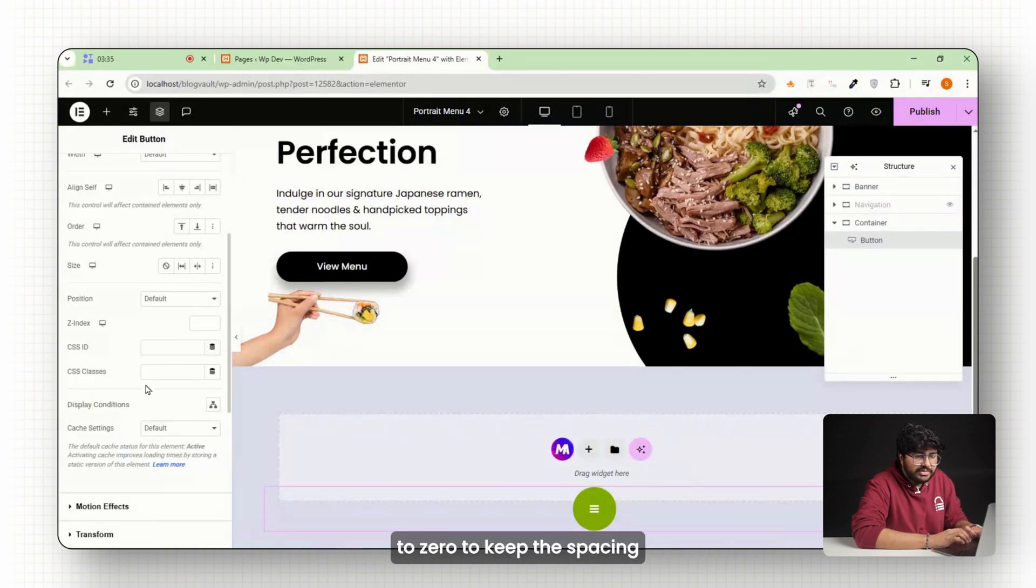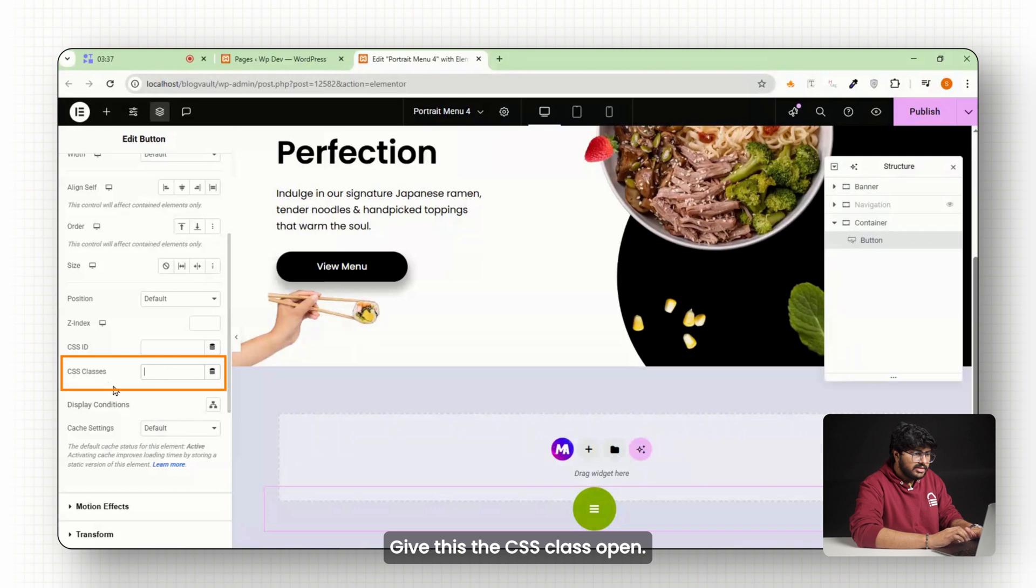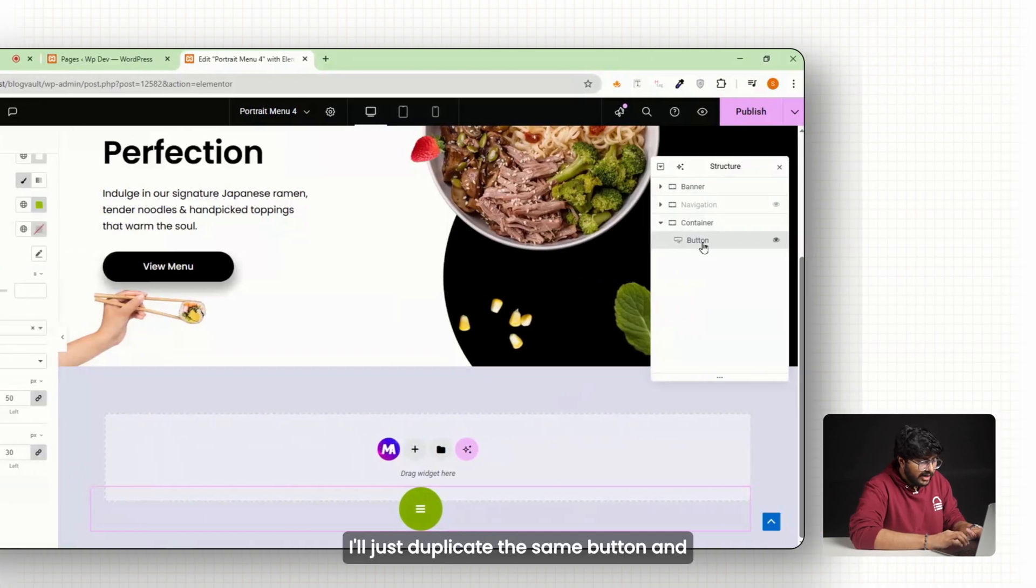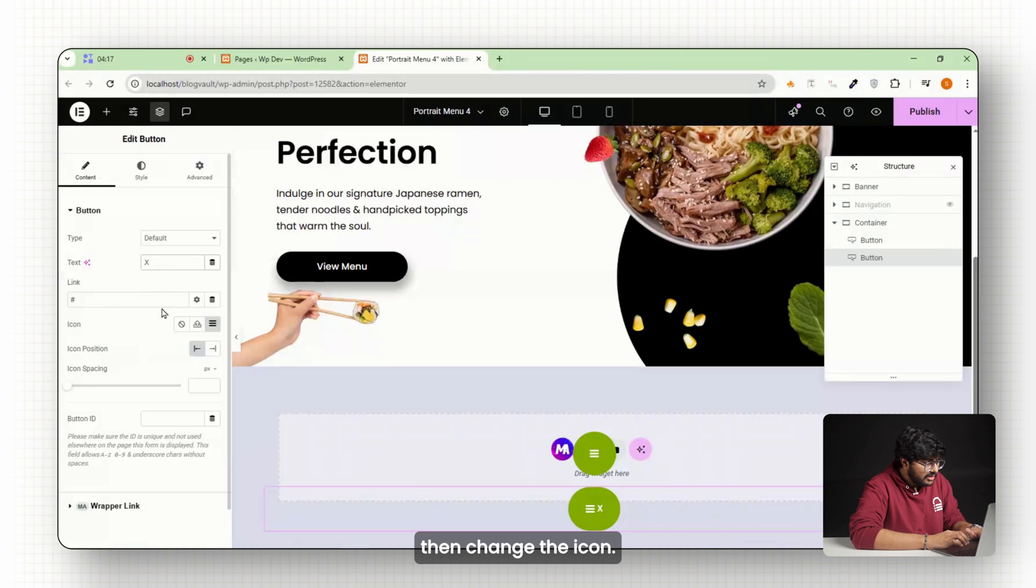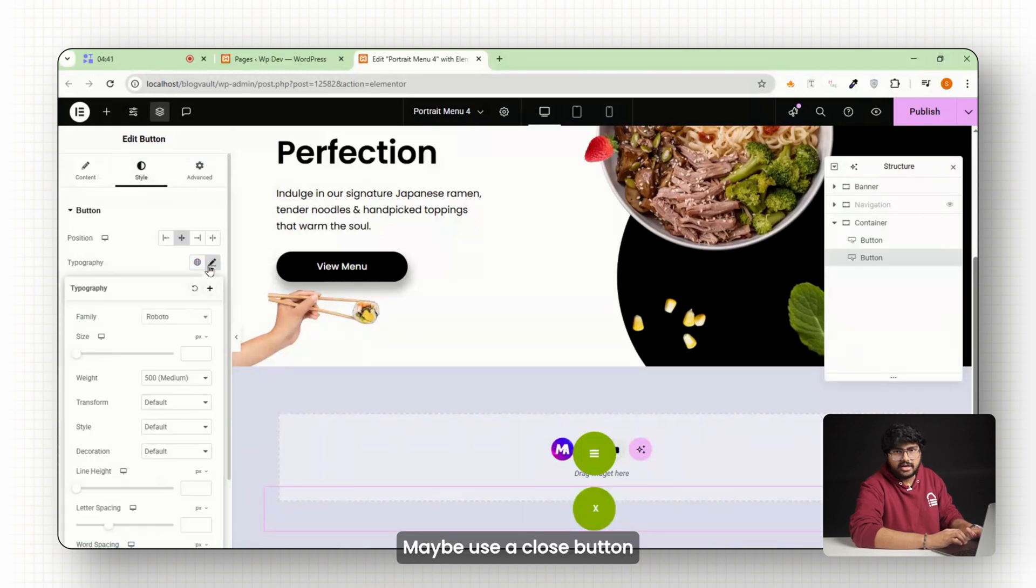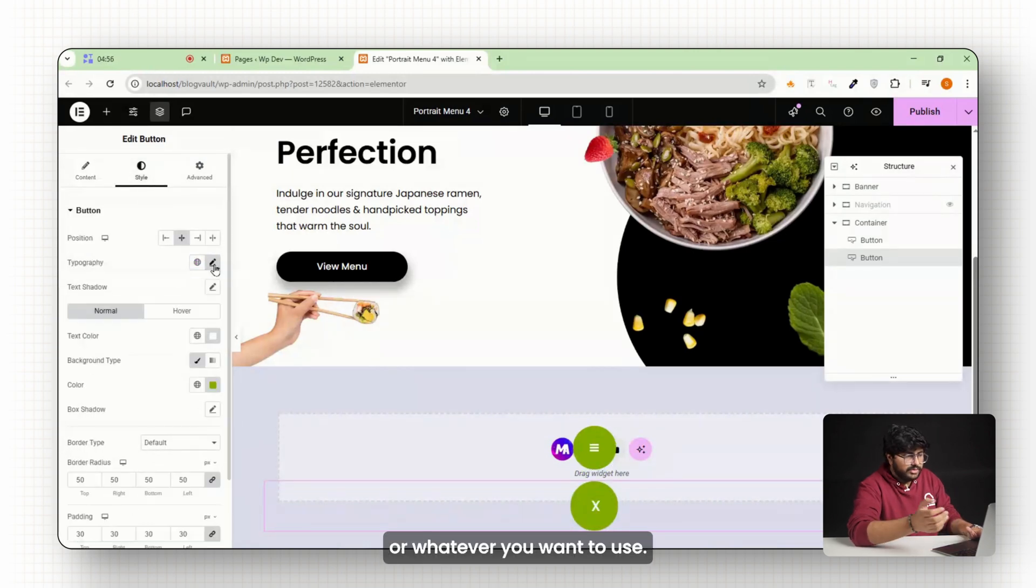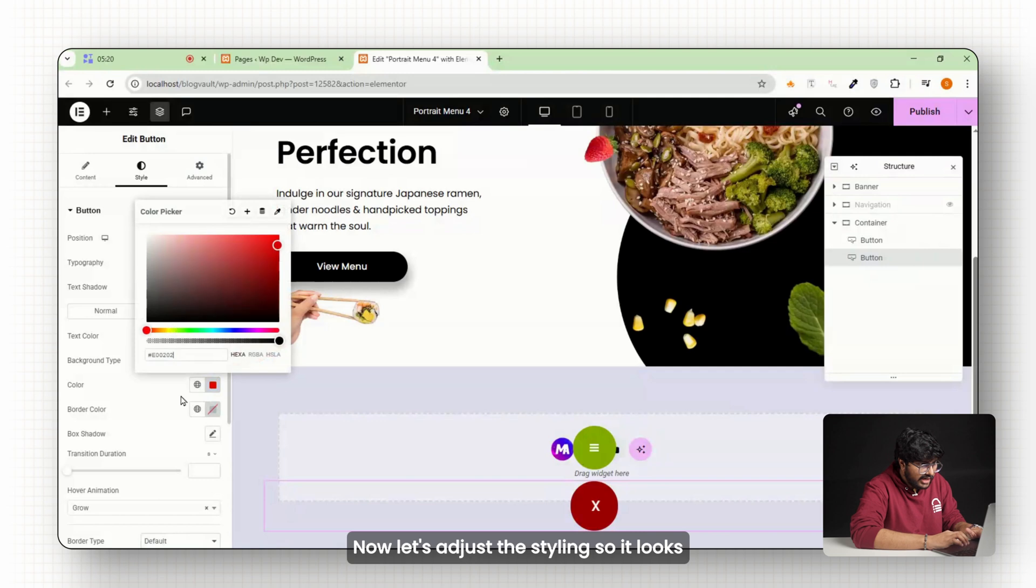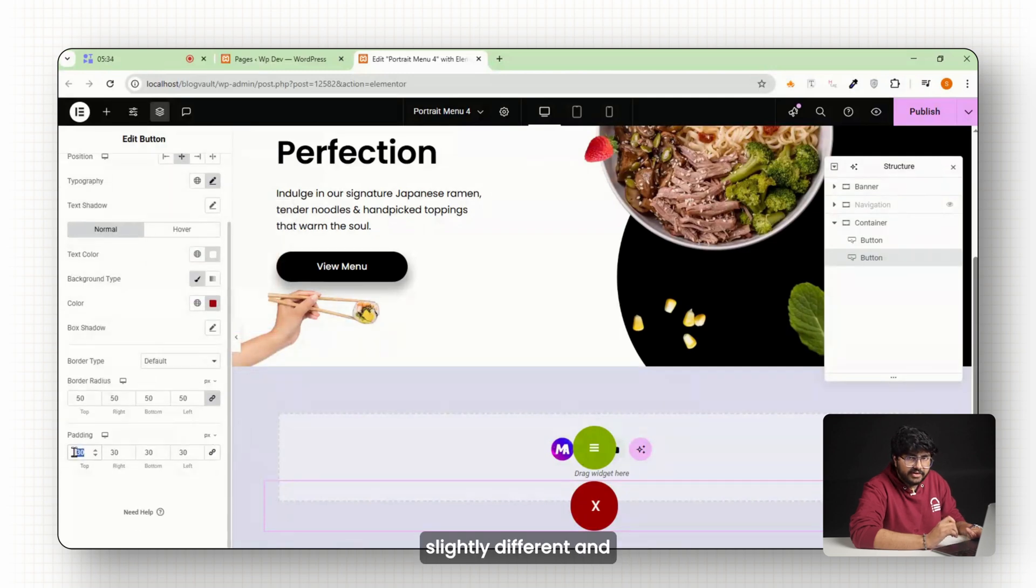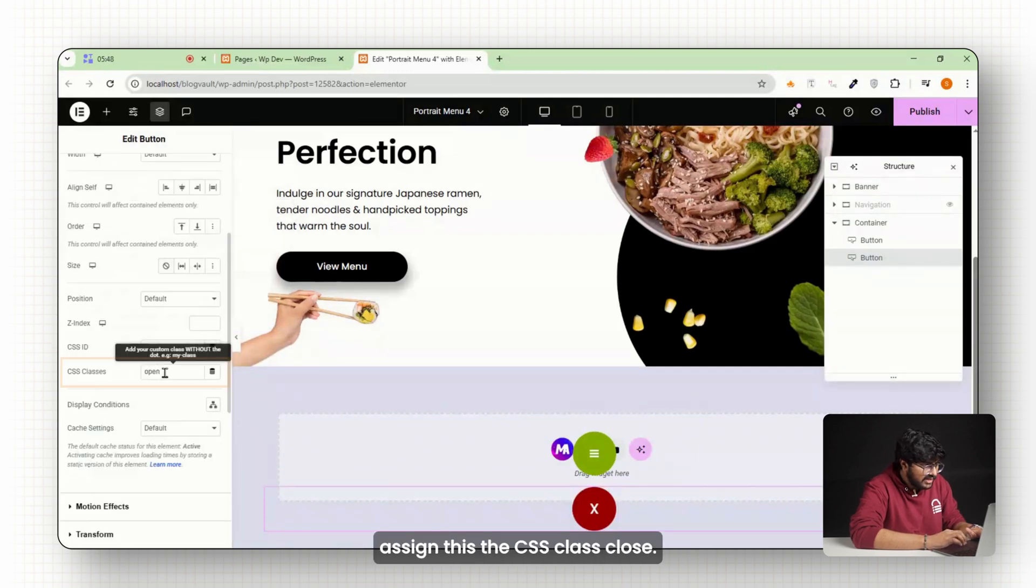Now let's create the close button. I'll just duplicate the same button and then change the icon. Maybe use a close button or whatever you want to use. Now let's adjust the styling so it looks slightly different and assign this the CSS class close. We'll use a bit of CSS and JavaScript in the next step to toggle between these buttons.